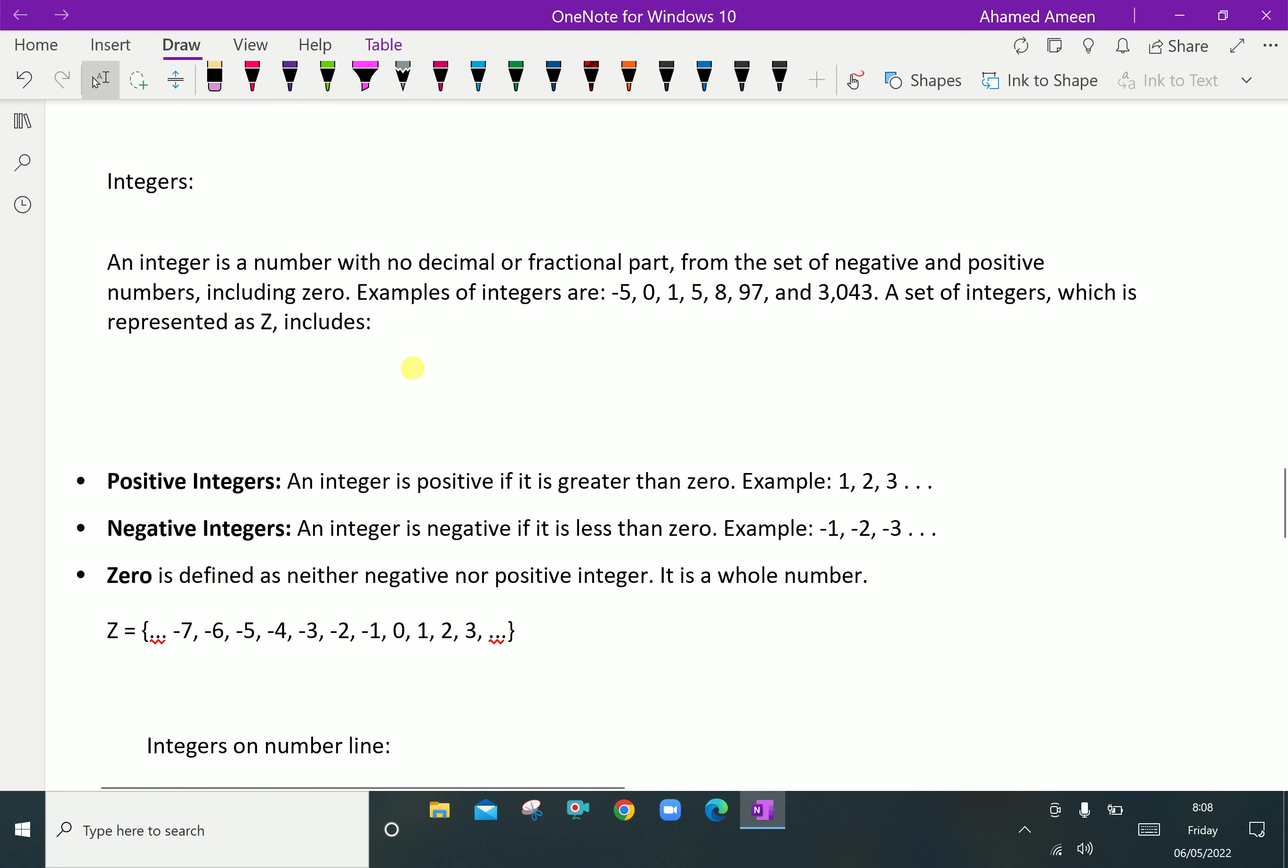Next, integers. An integer is a number with no decimal or fractional part from the set of negative and positive numbers including zero. Examples of integers are -5, 0, 1, 5, 8, 97, and 3,043. A set of integers is represented by Z.